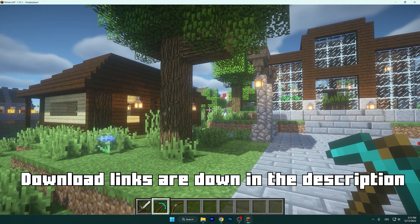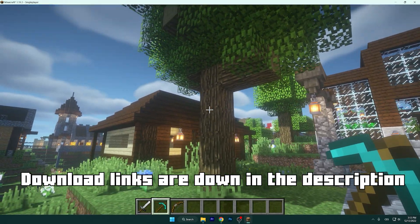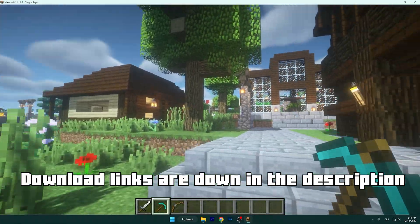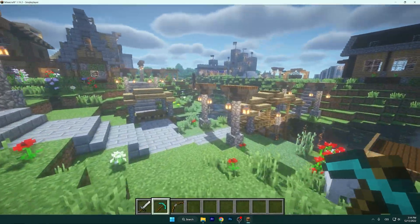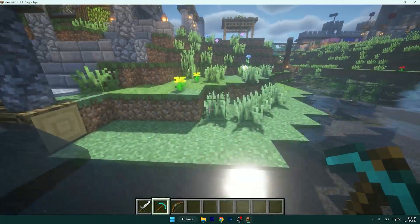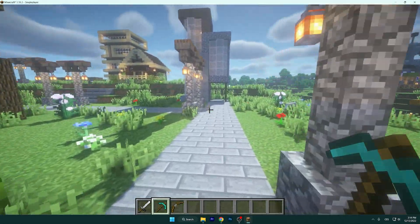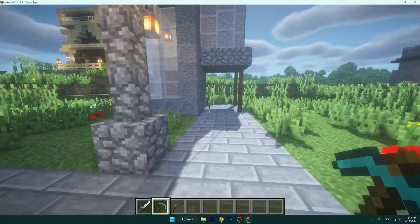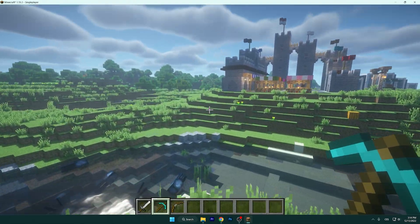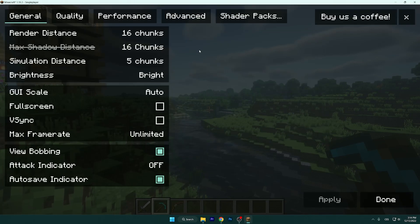Hey guys, welcome to my new video. I will show you the best BSL shader settings. As you can see, the BSL shaders look incredible — take a look at this realistic folder. But I know many of you have a low-end PC and want to have BSL shaders as well. I will show you how to do this very quickly and easily, to adjust these settings to the best for your PC.